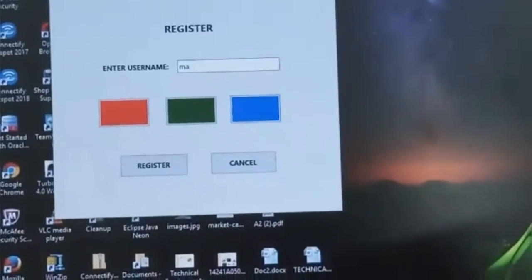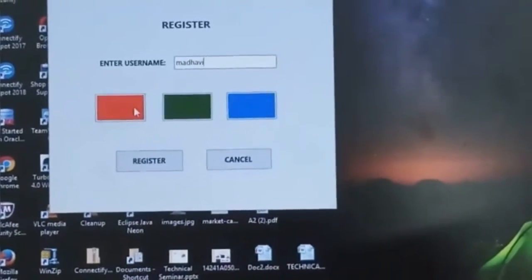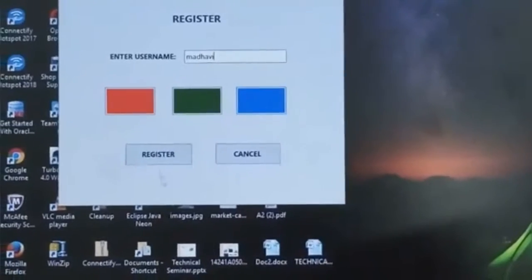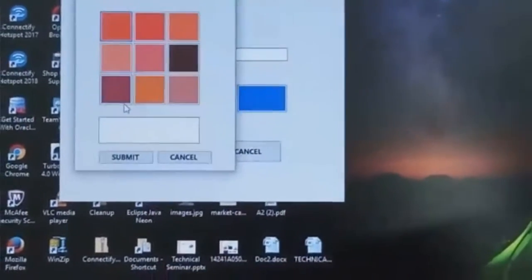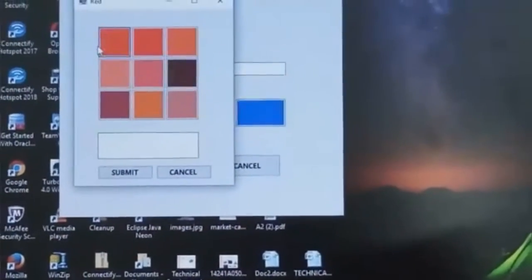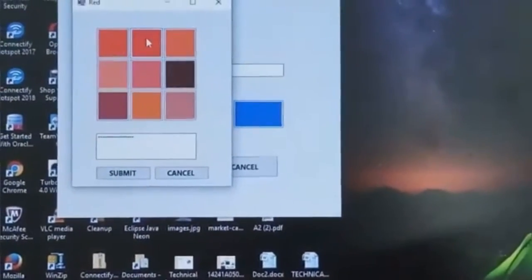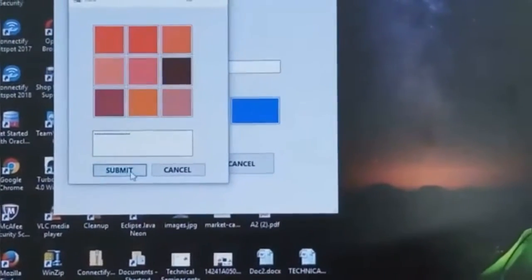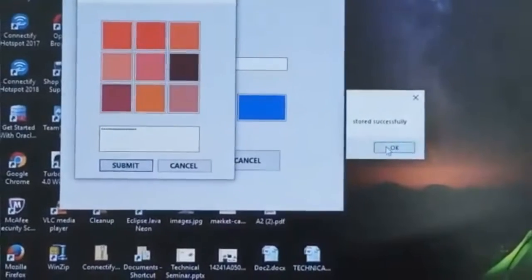This is the third phase registration, where the user has to enter his username — the same username which was provided during the first phase. Now the user has to click the button which consists of different shades of red color and select some red shades. This is stored successfully.